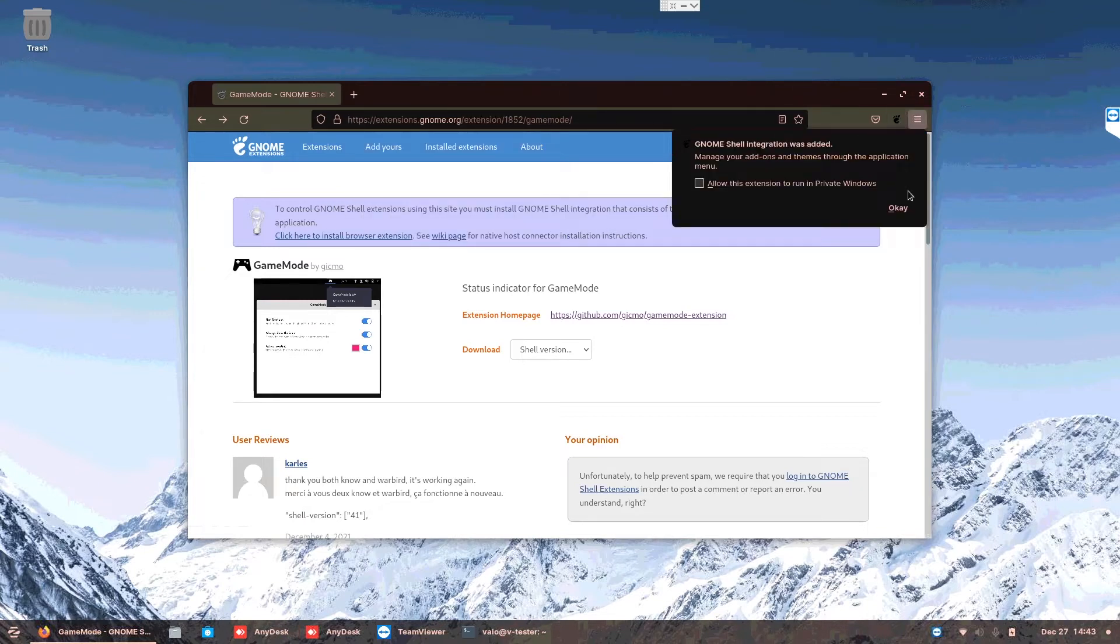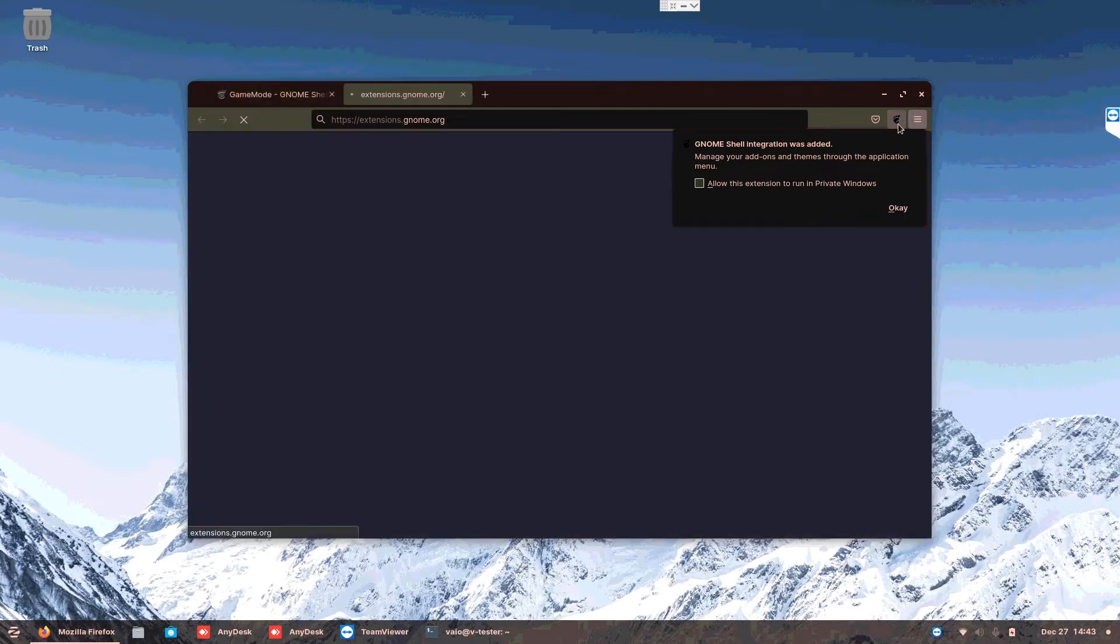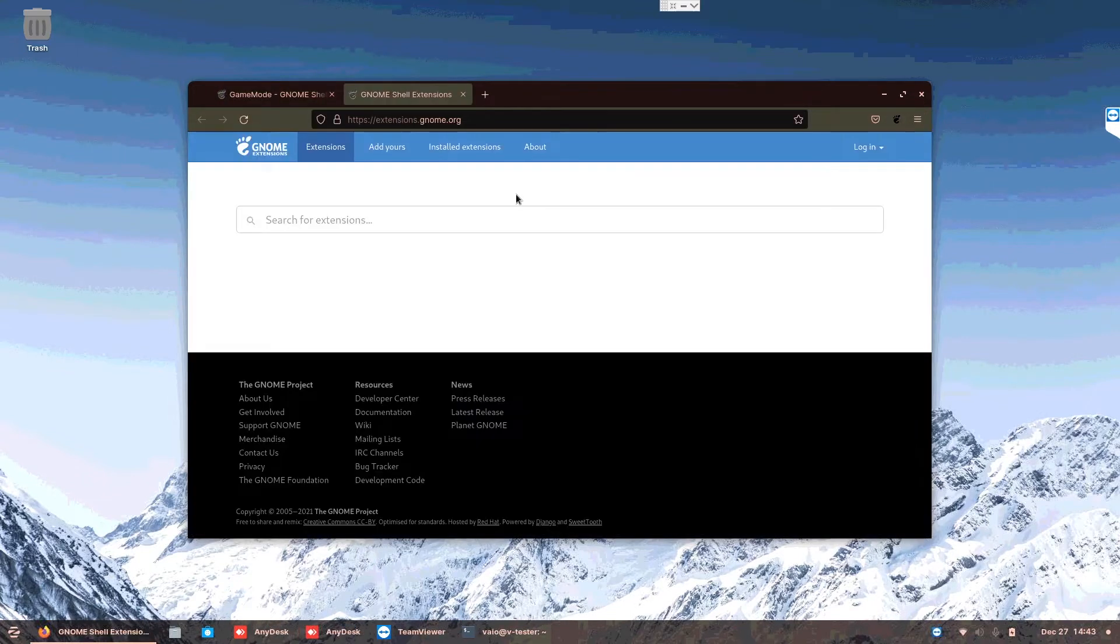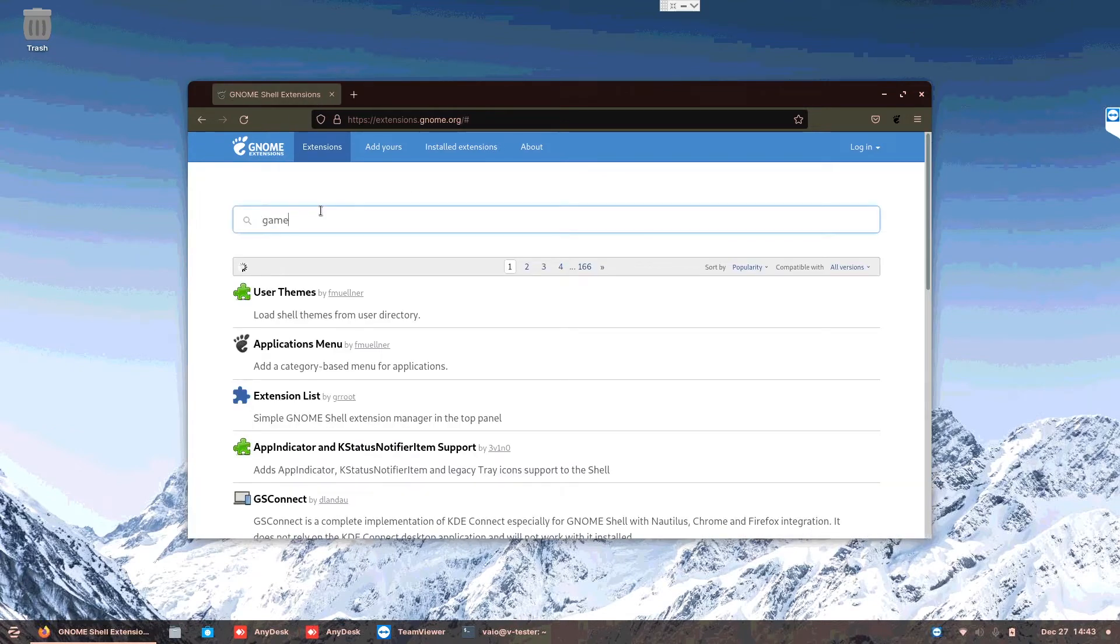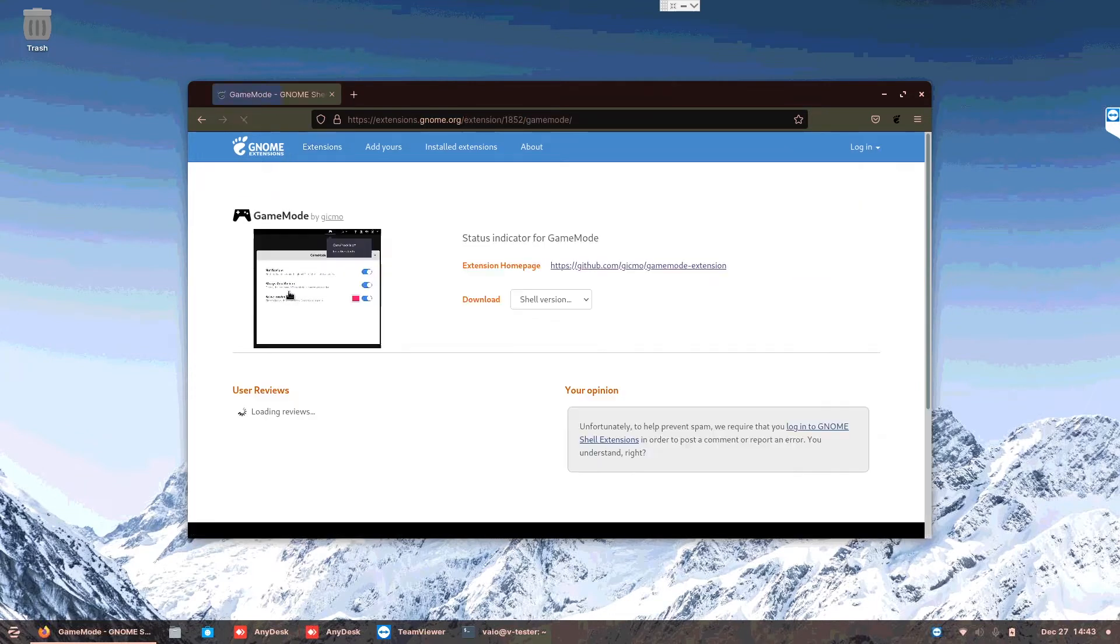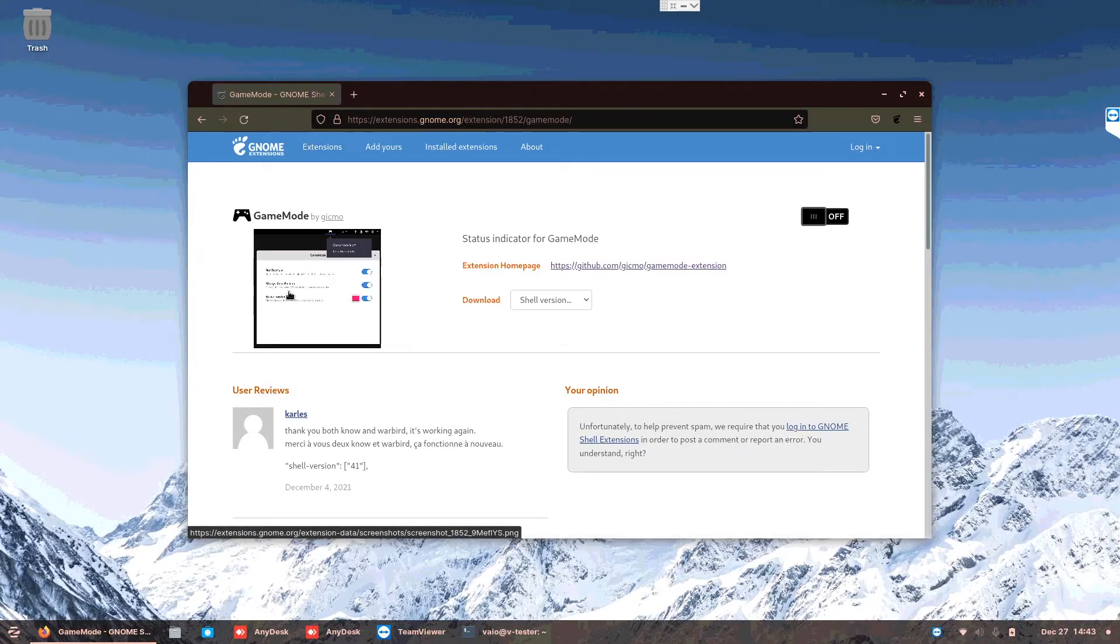You can see this feature directs you to the extension itself. You need to just go to game mode again. All you need to do is just turn on this and then install.